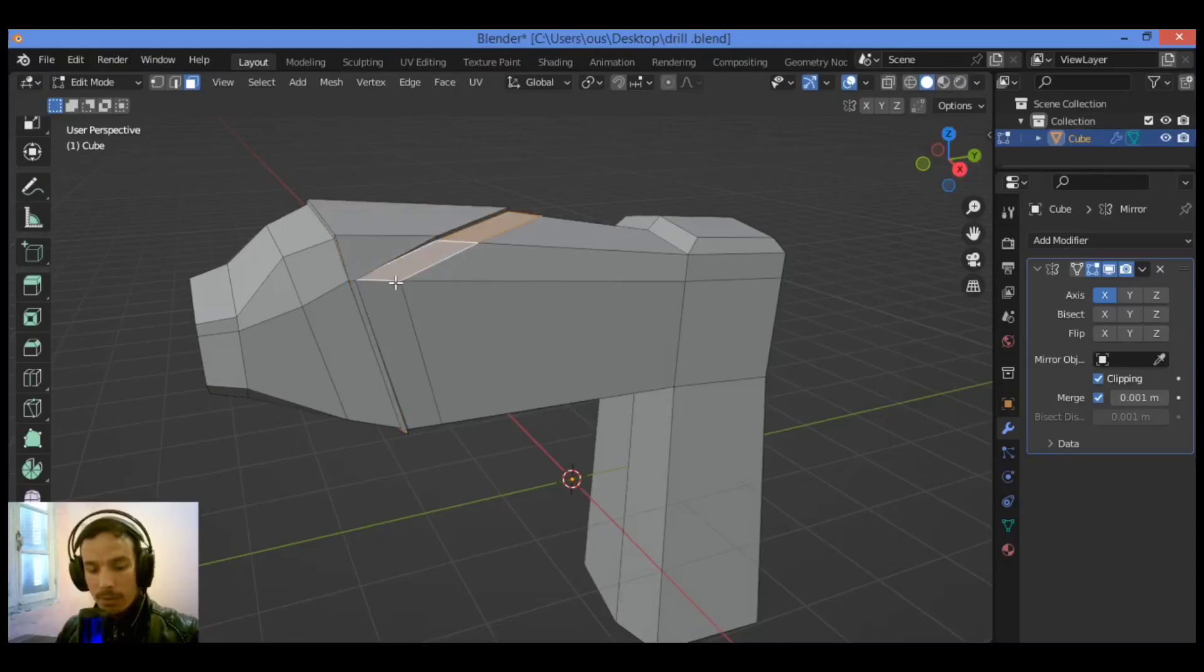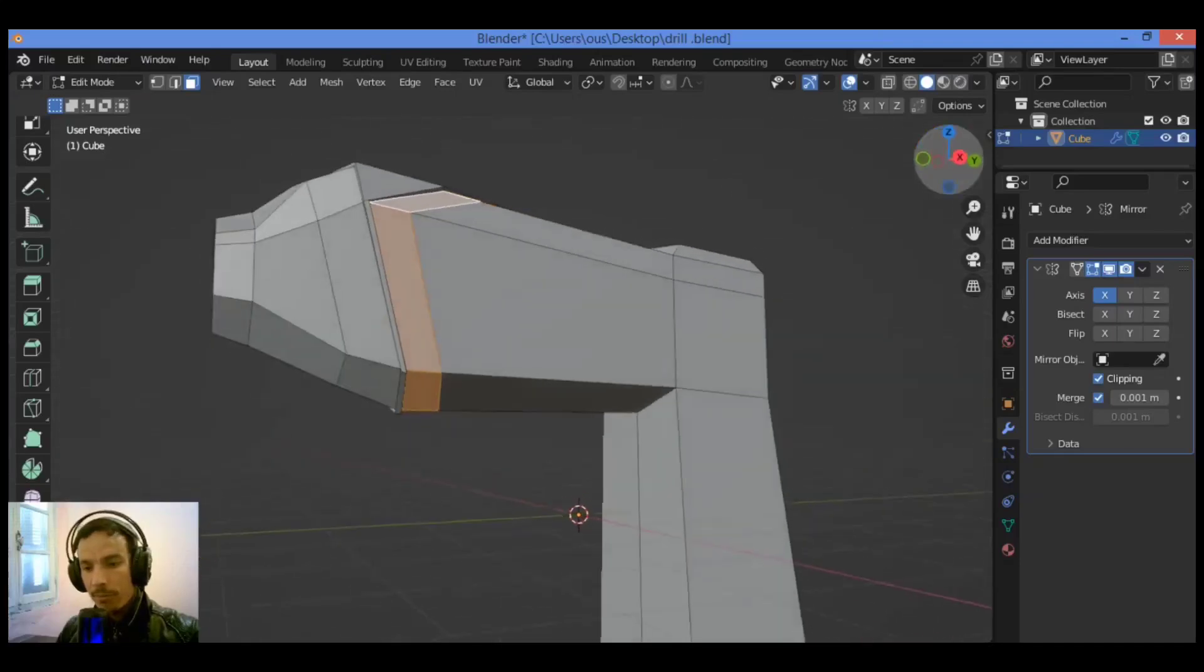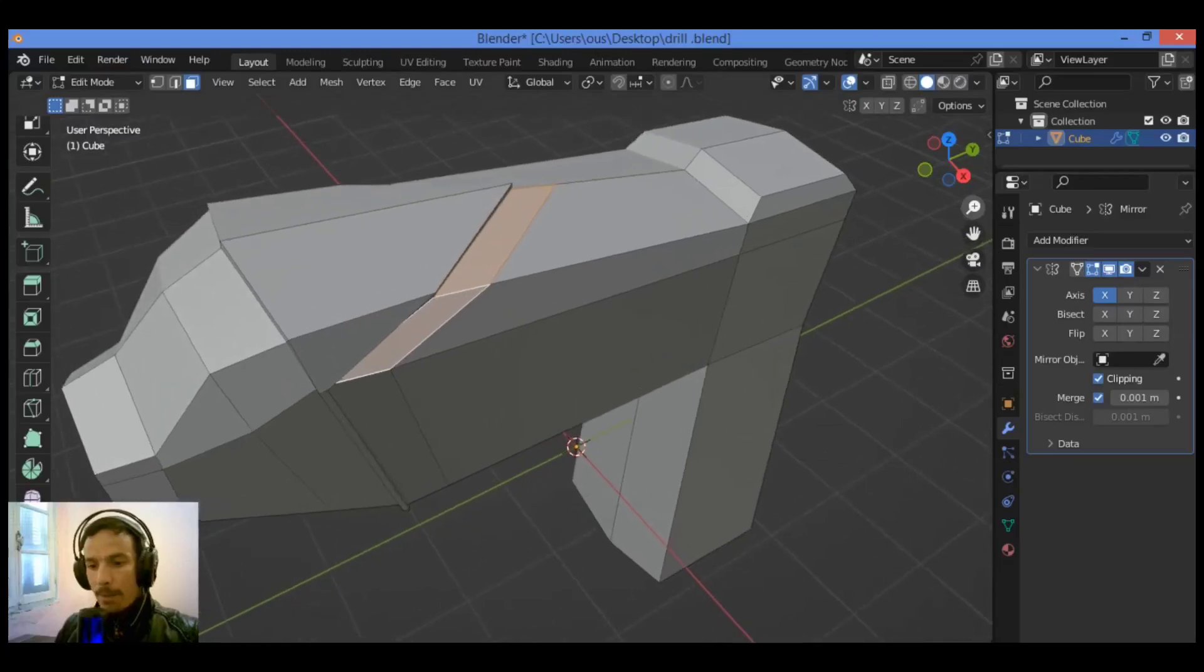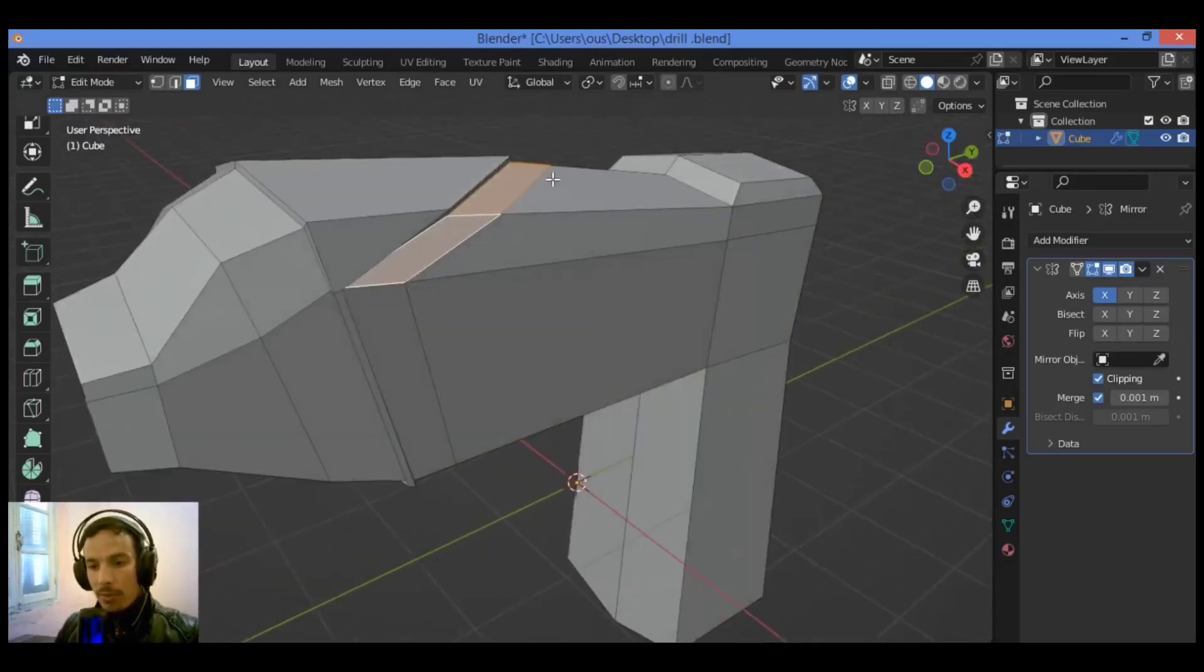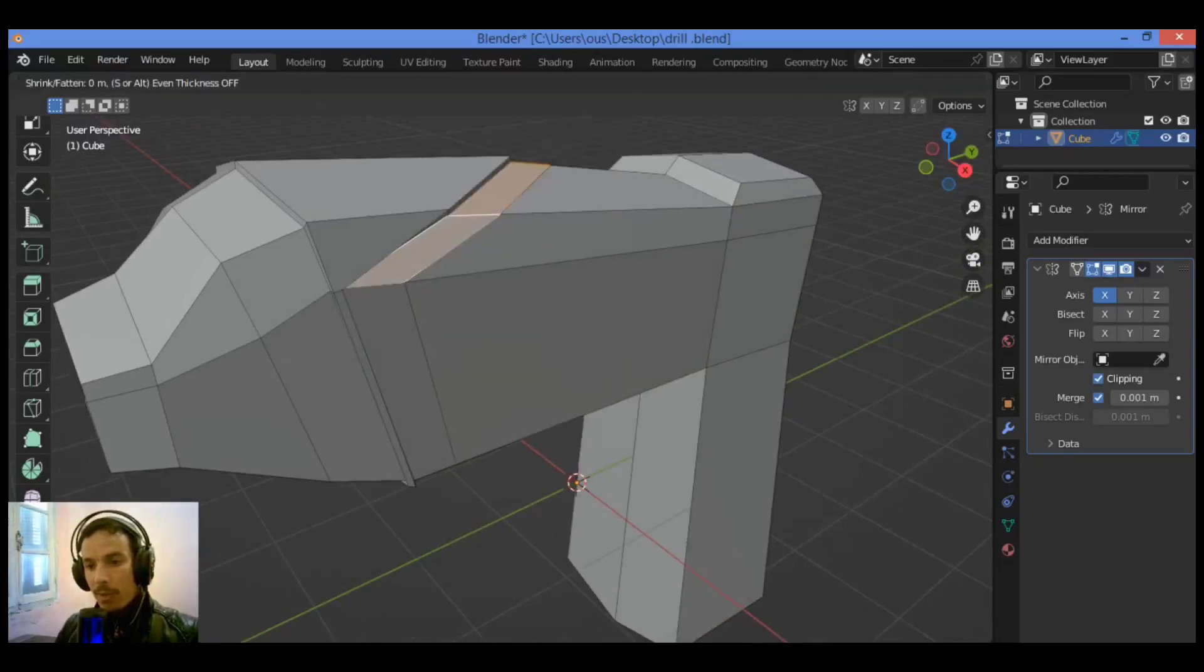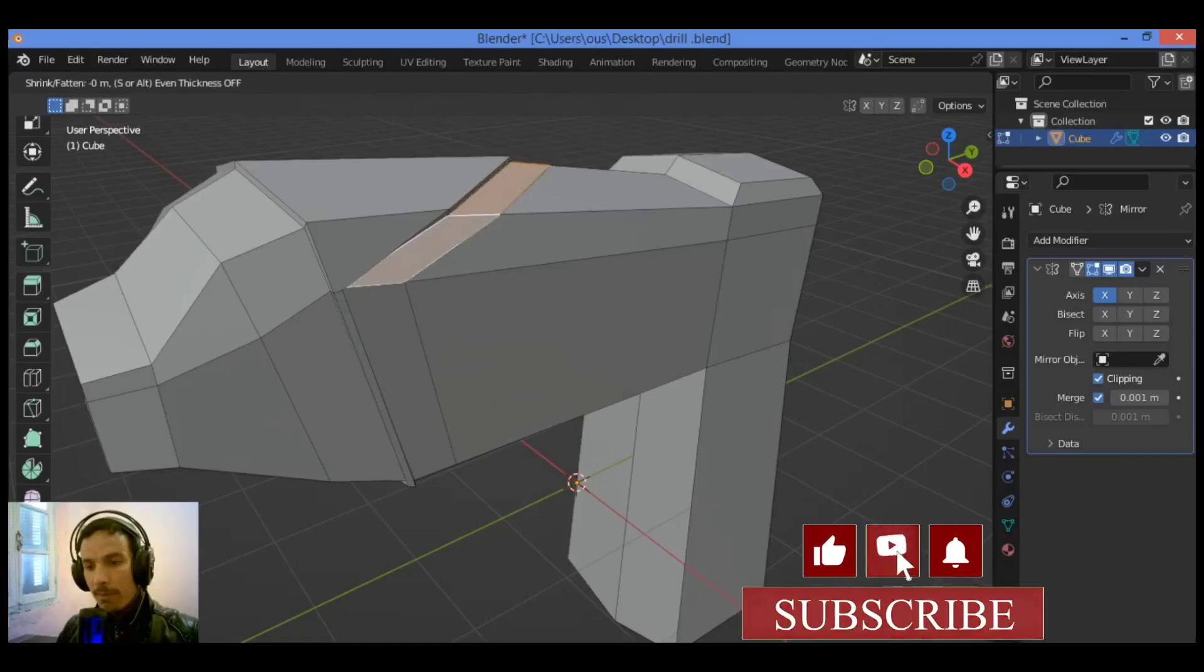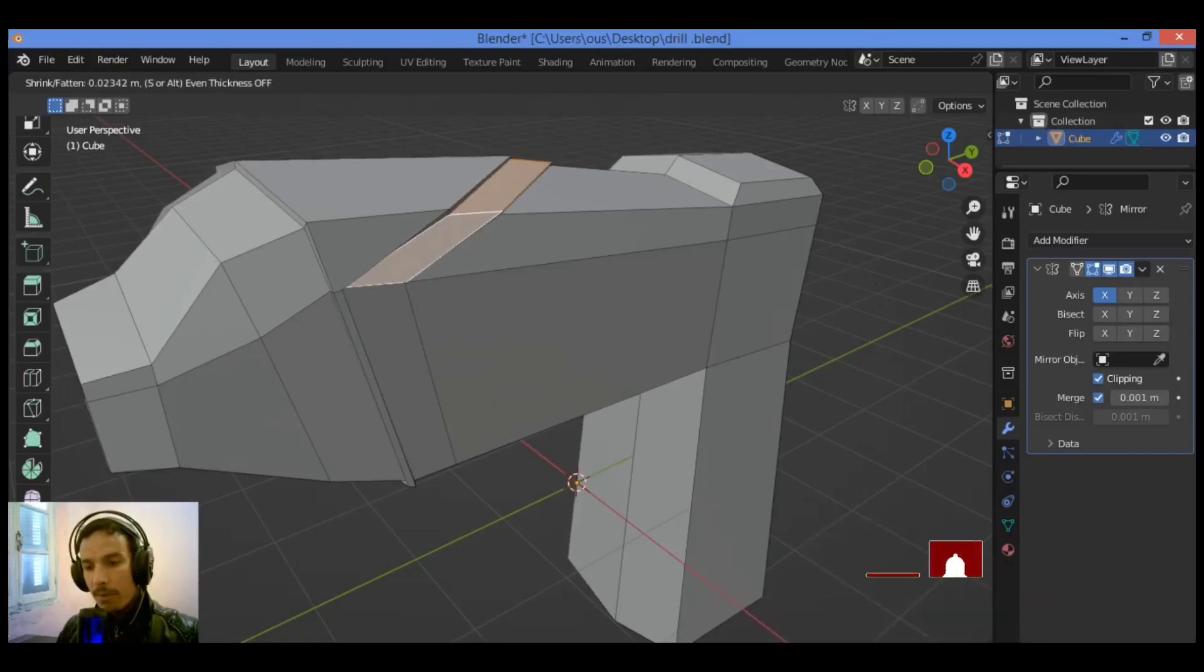Hold on Alt to select this section also. Select this section, just this section over here. So let's see, go over Faces, then extrude faces along normals, drag it out just a little bit.